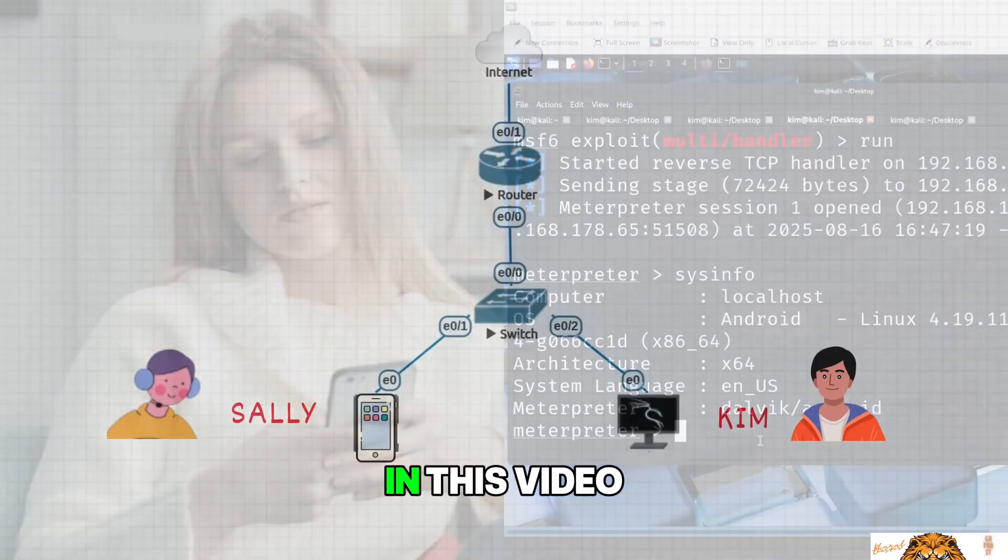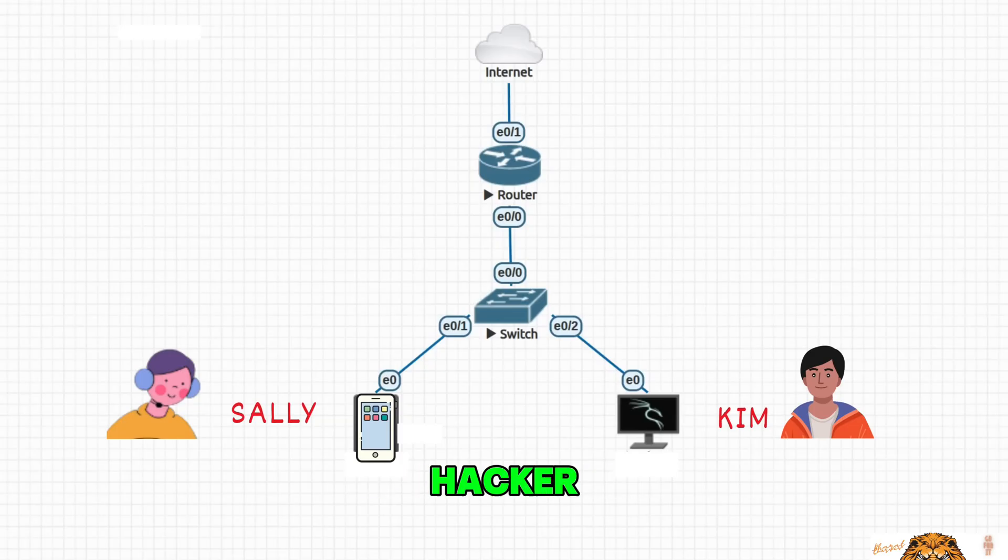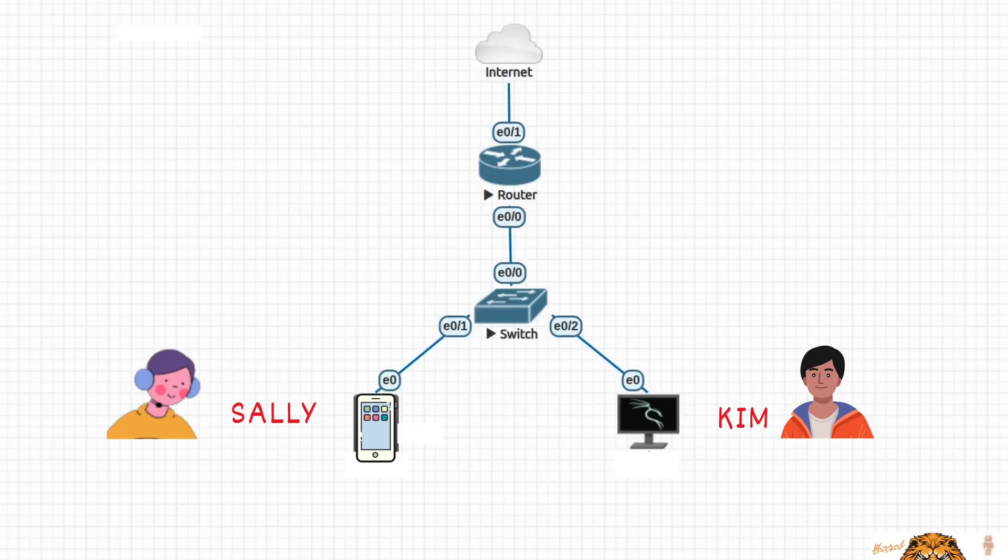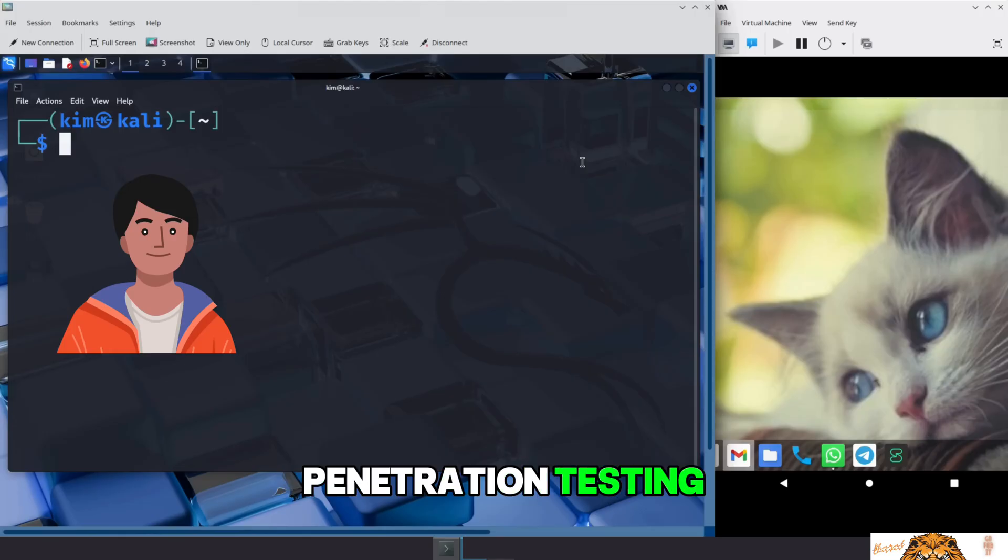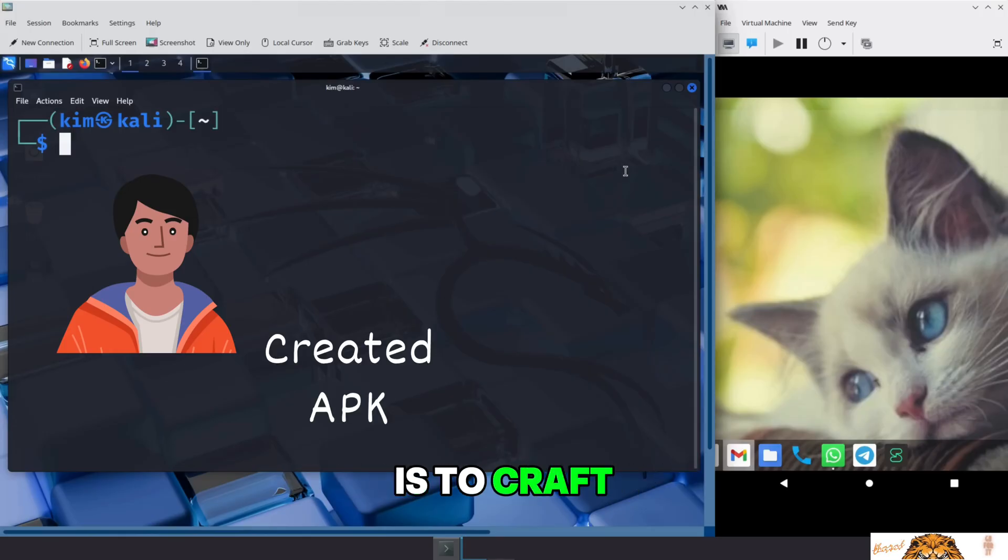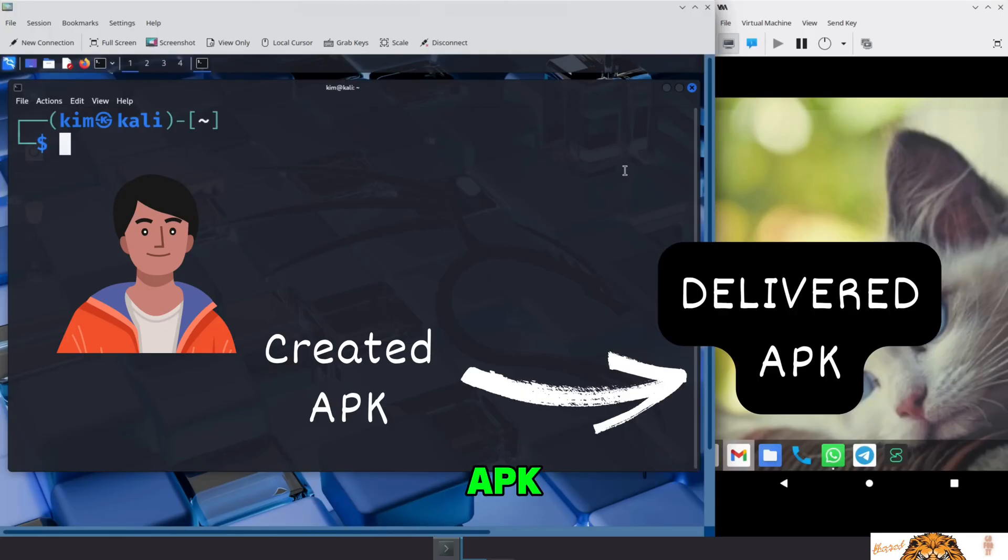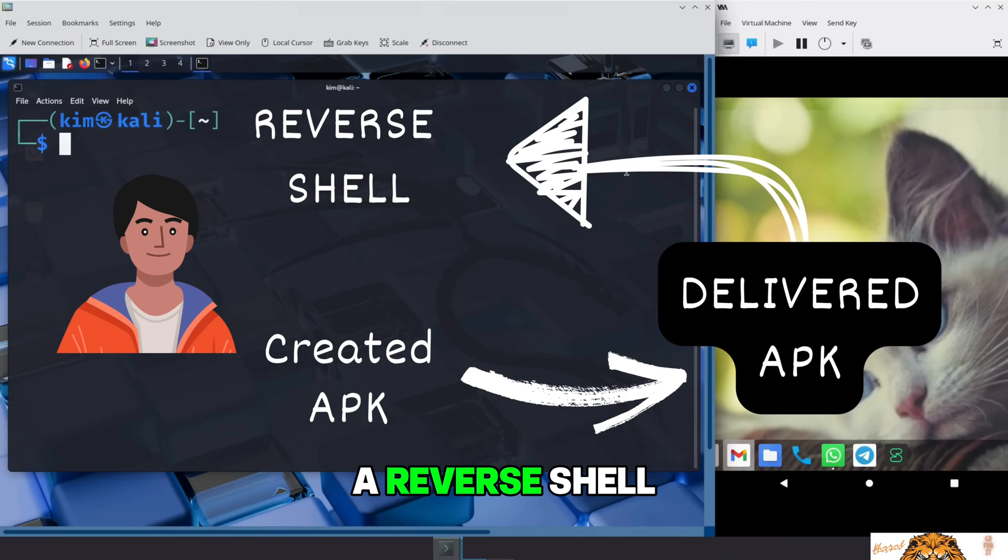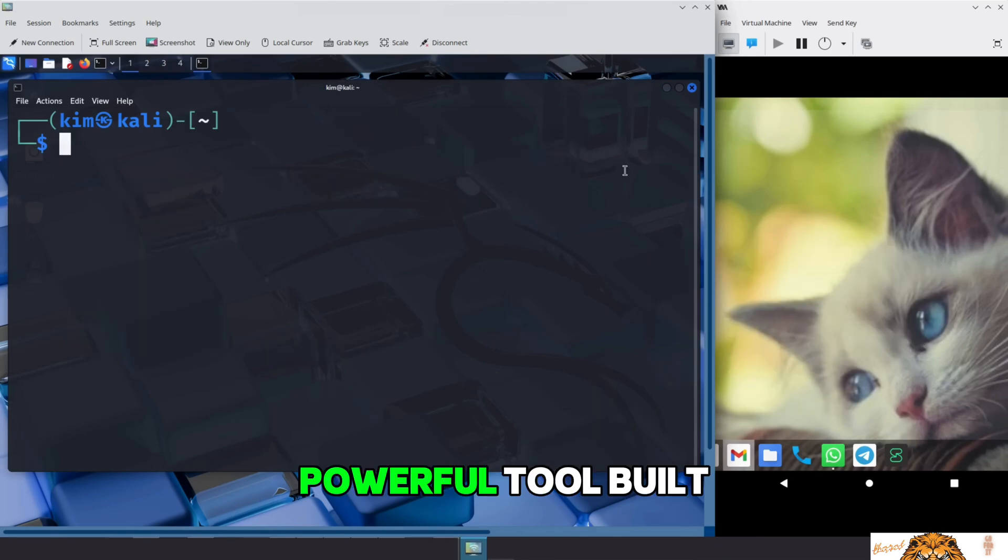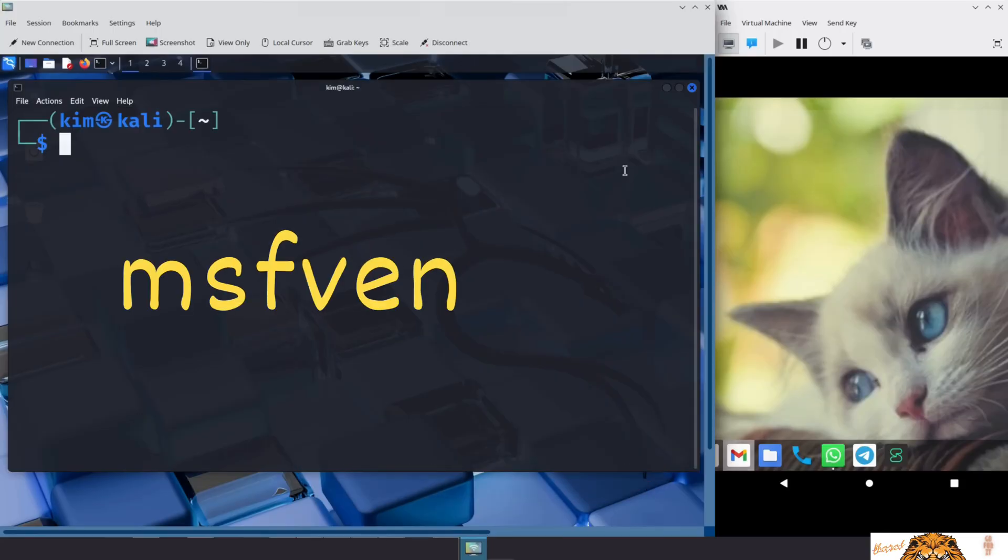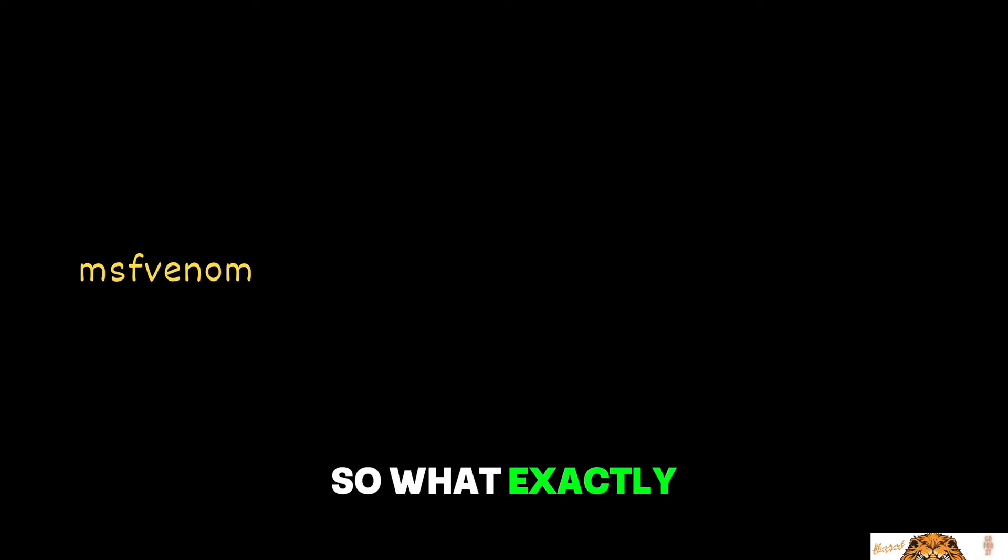In this video, we will step into the shoes of that ethical hacker. Our ethical attacker is Kim. He's running Kali Linux, the go-to operating system for penetration testing. His first step is to craft a malicious Android APK, a package that looks like a regular app, but secretly opens a reverse shell back to the attacker's machine. To do that, he uses a powerful tool built into Metasploit. This tool is called MSF Venom. So, what exactly is MSF Venom?